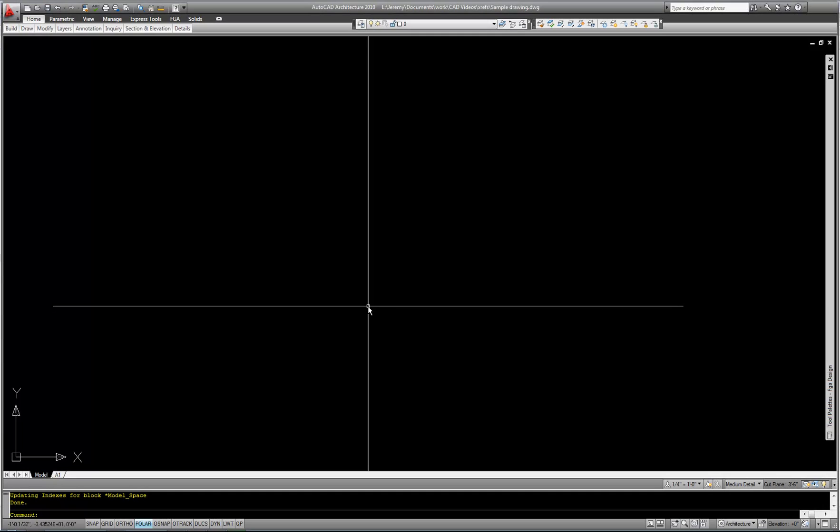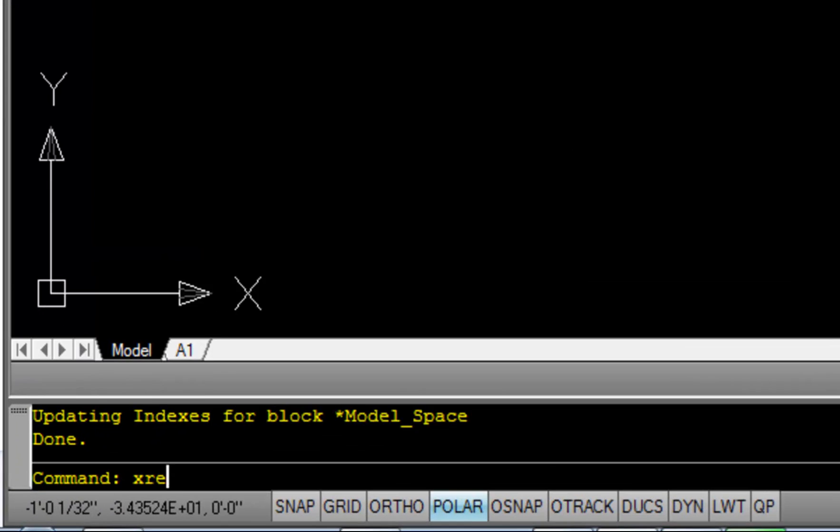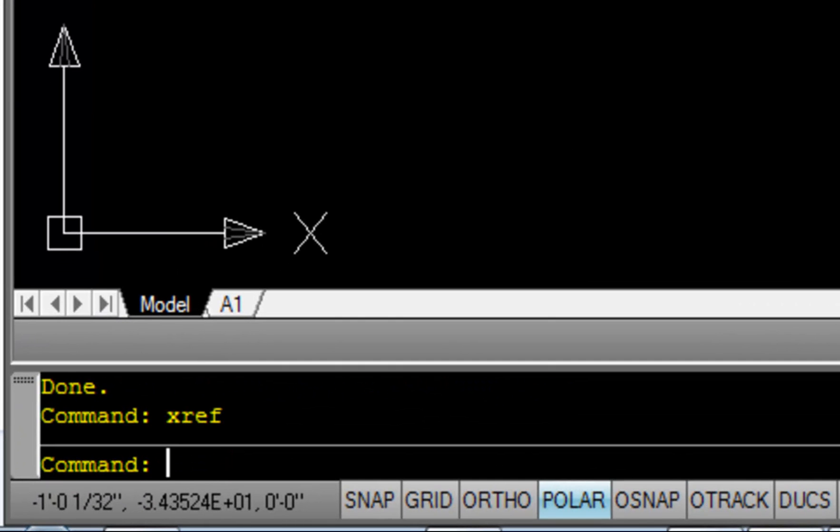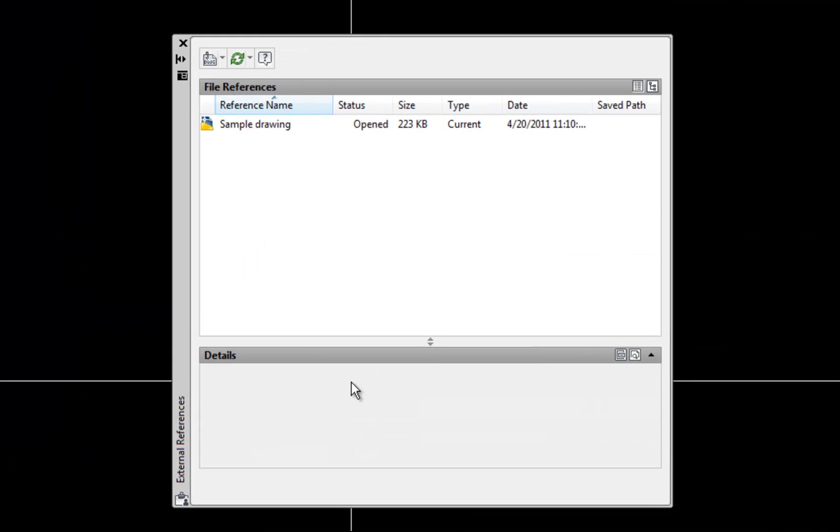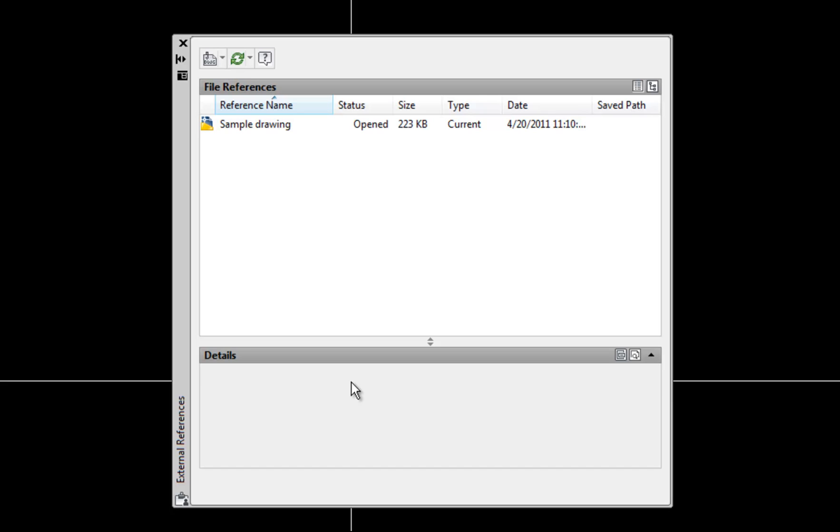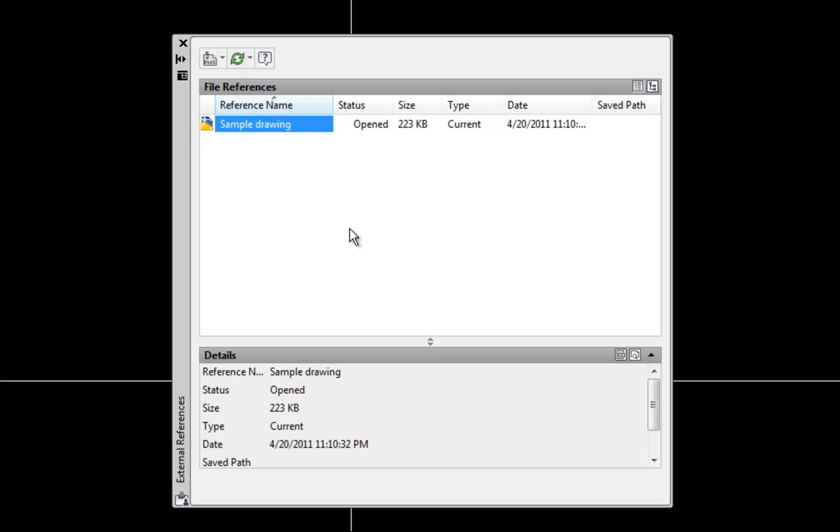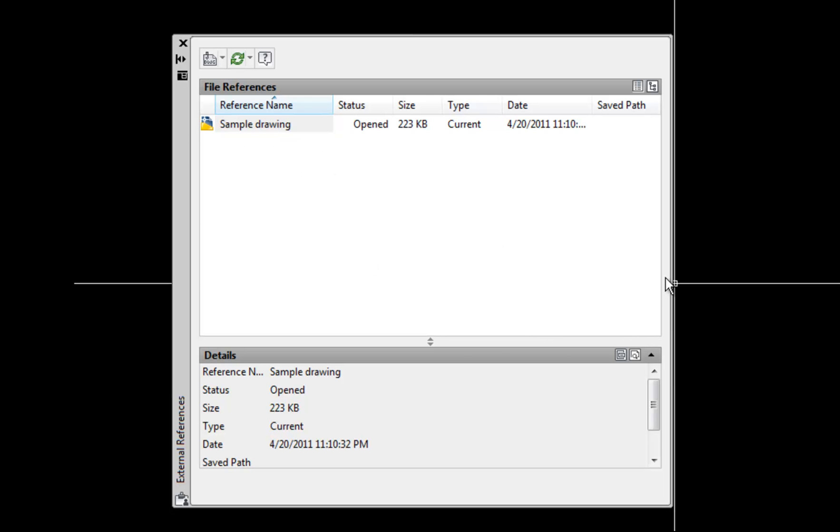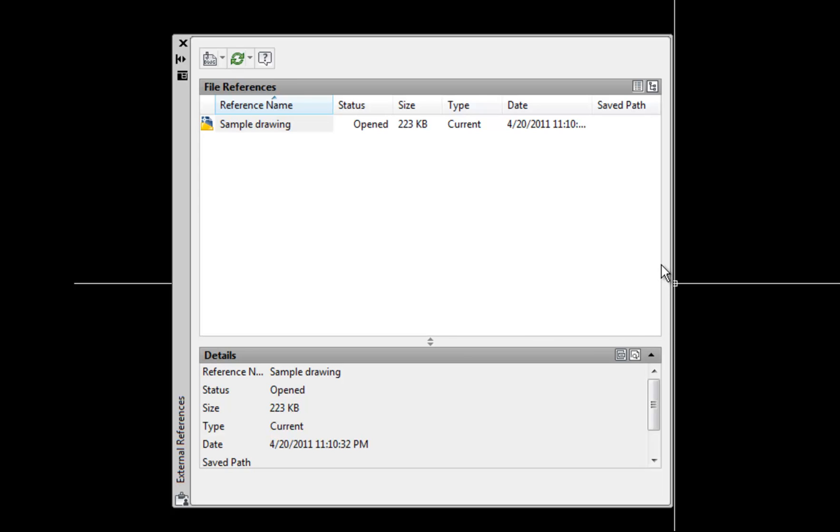To open the XREF manager, I'm going to type XREF and space or enter. And that opens the XREF manager, which acts as a palette in the newer versions of AutoCAD. So the first file that's shown here is the actual file that you're in right now. So it's not an XREF. This is the file that you're currently in. Mine's just named sample drawing because I named it that way to do the demonstration for you.